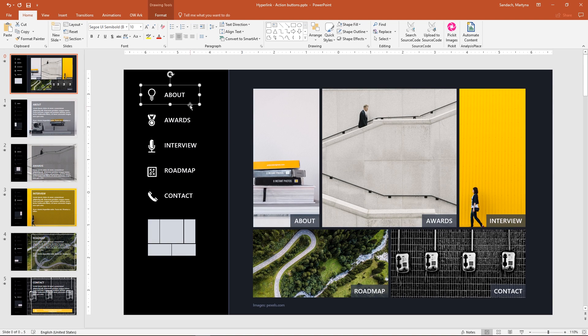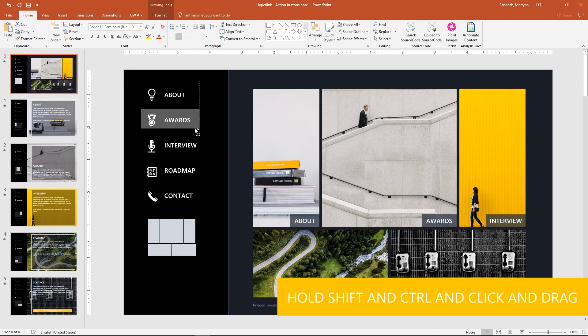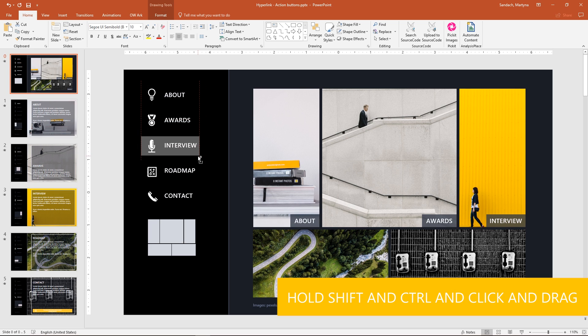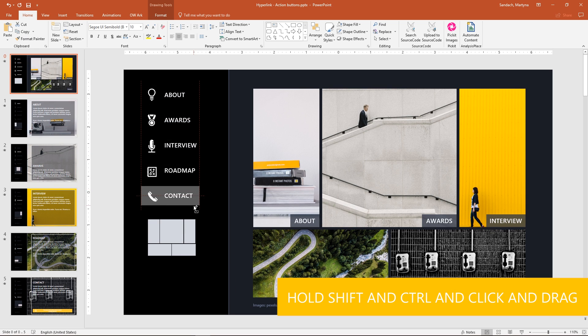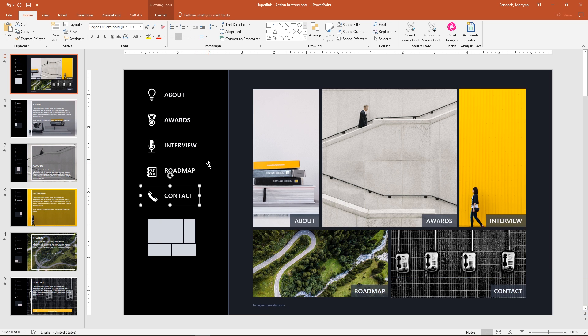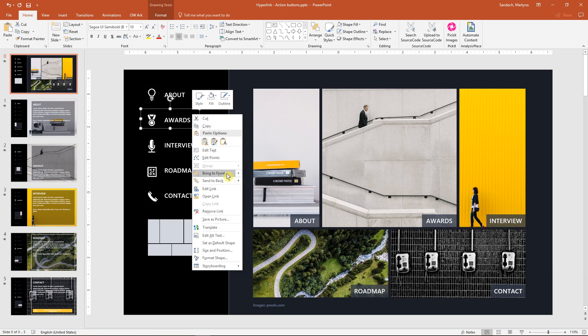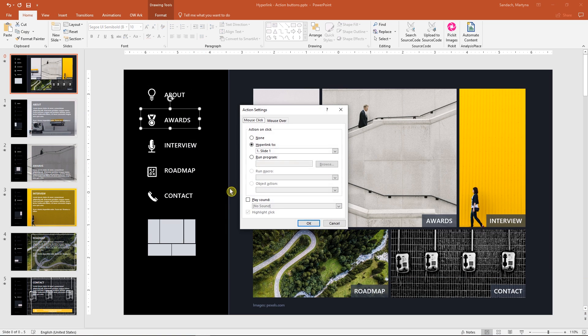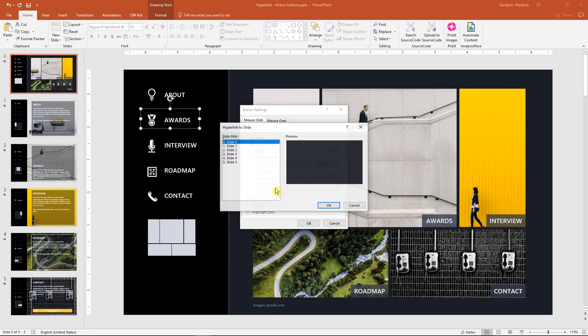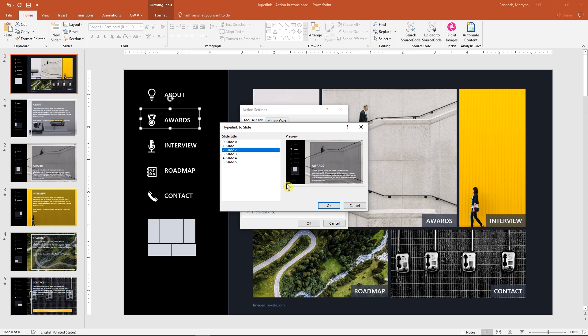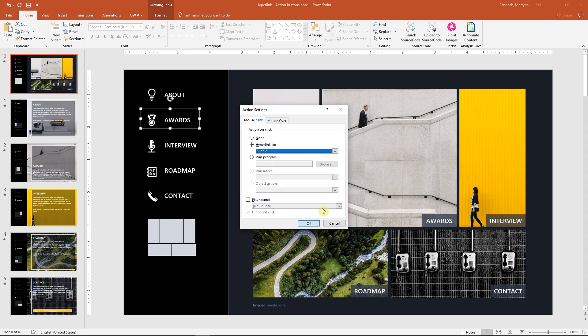Great thing is that to get more buttons, you can just easily copy-paste them and they will already have the action applied. All you have to do is adjust the destination slide in the link. So right-click, Edit hyperlink, and select different number of slide. Great!